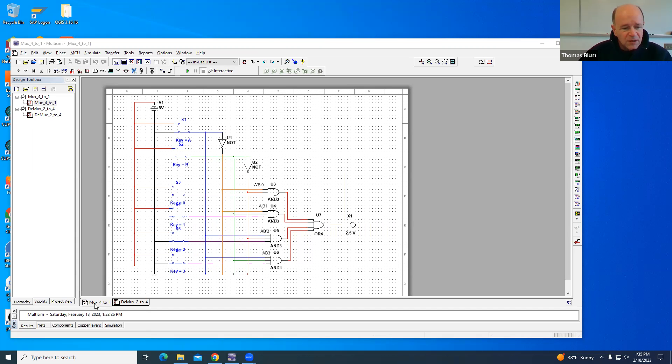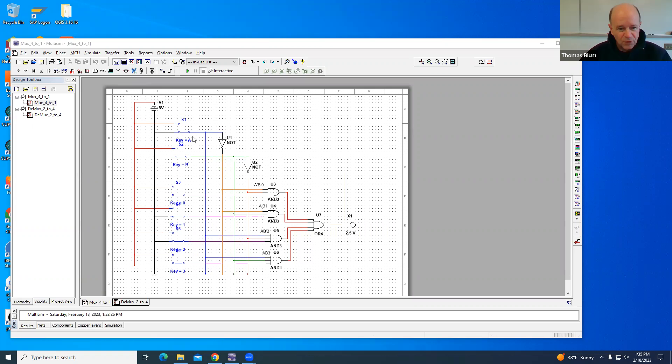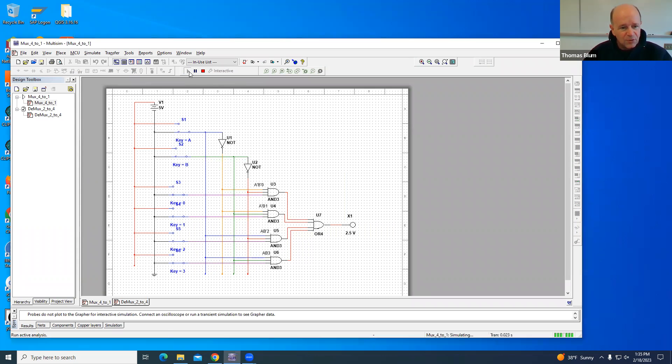So here is my MUX that I've already built. The A and the B are used to choose an address. That address, there are four possible combinations: 0,0, 0,1, 1,0, and 1,1 (addresses 0, 1, 2, and 3), and then that corresponds to one of these data switches getting through. So a quick demo.